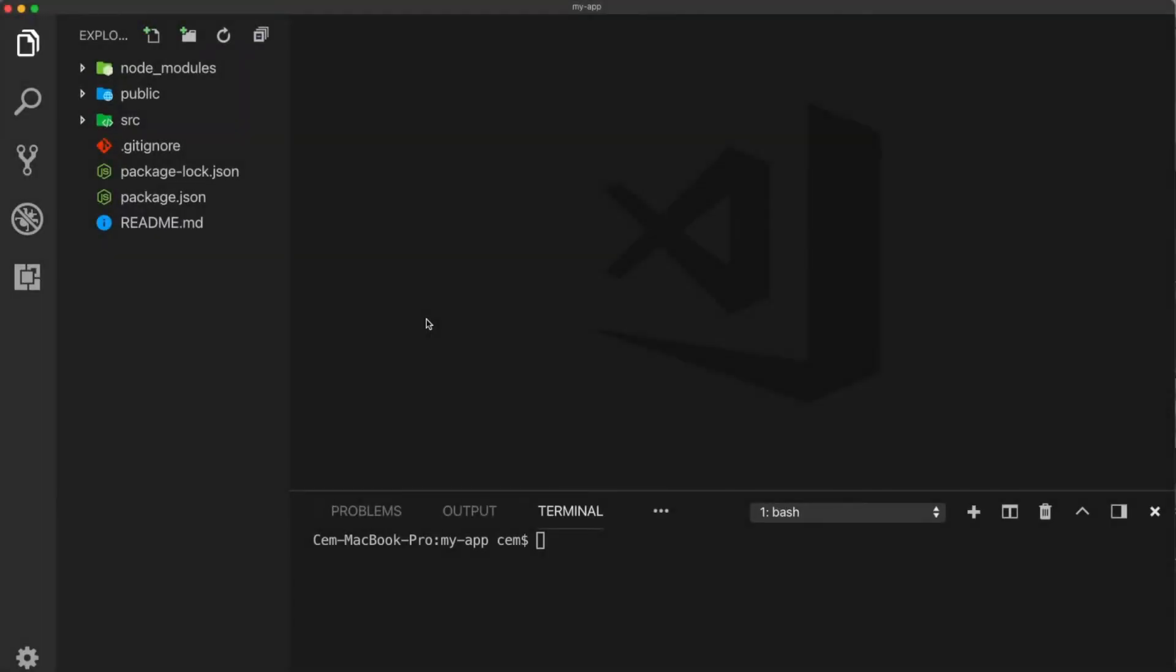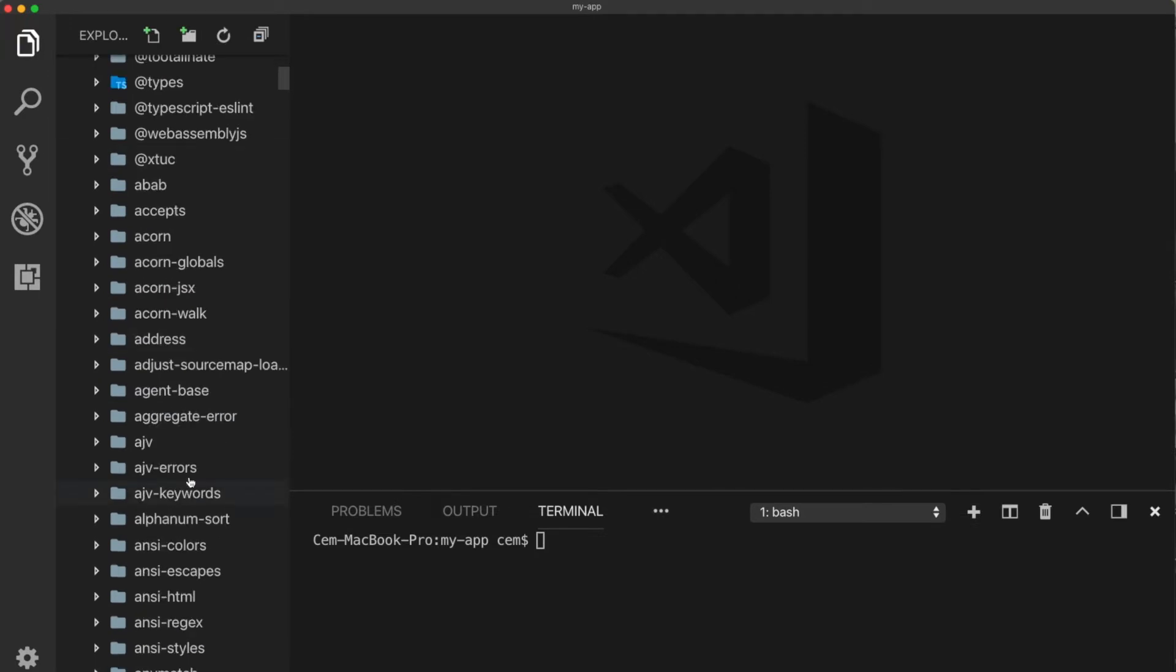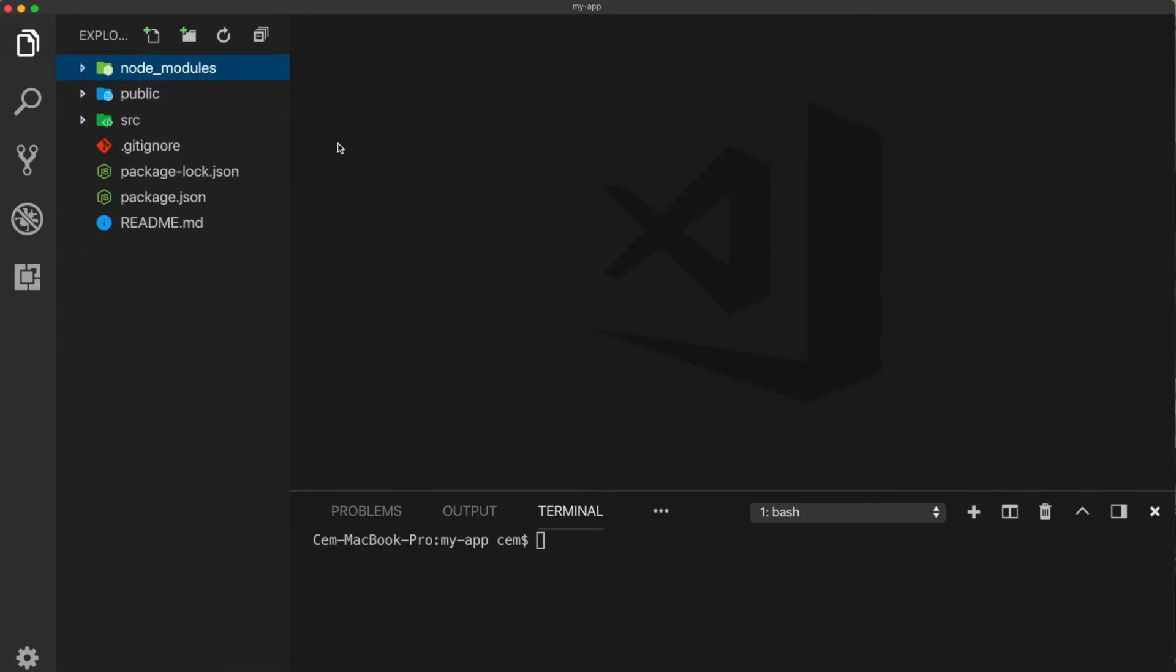Alright, so we are back on our project. And here you see a couple of folders. Now, let me quickly explain what they all are there for. We're not going to use all of them in this tutorial. First of all, the node modules are all of the dependencies that are inside this project.